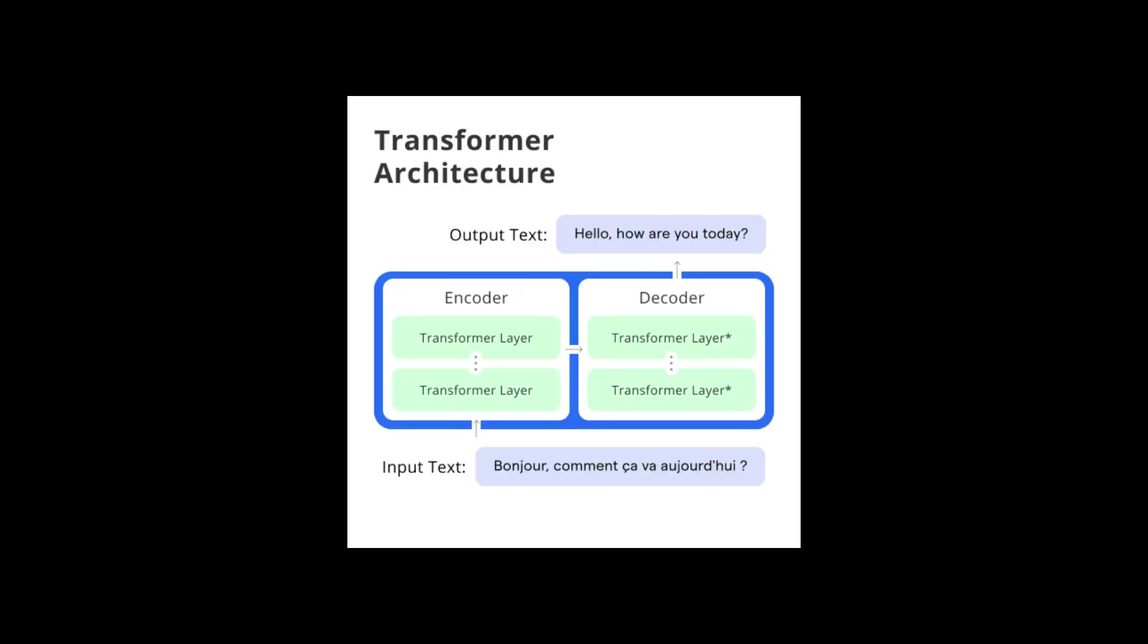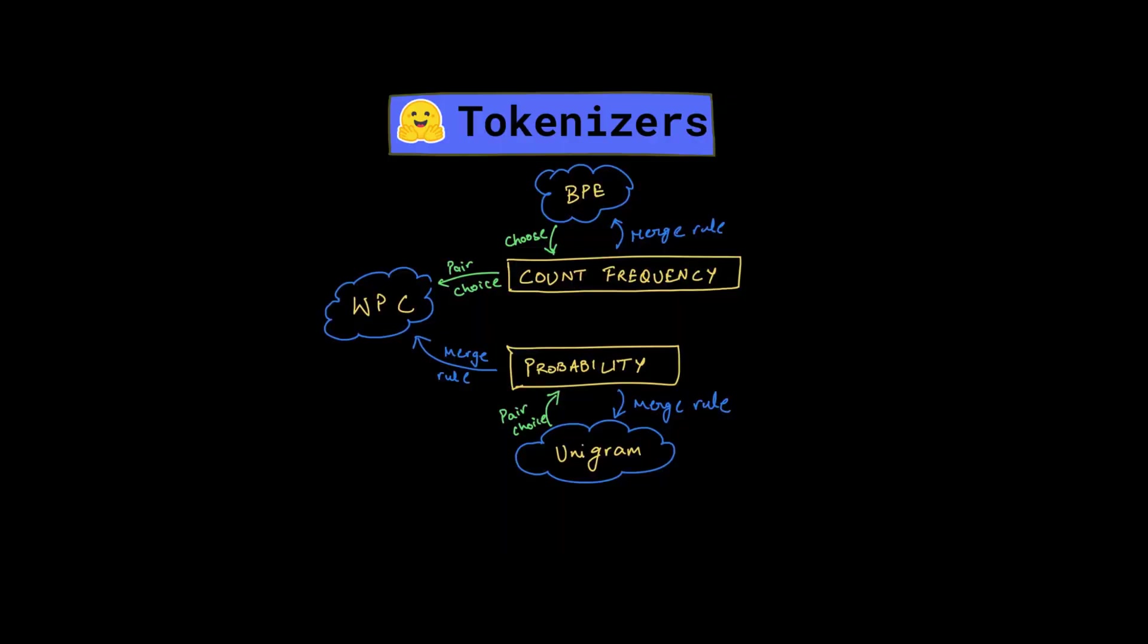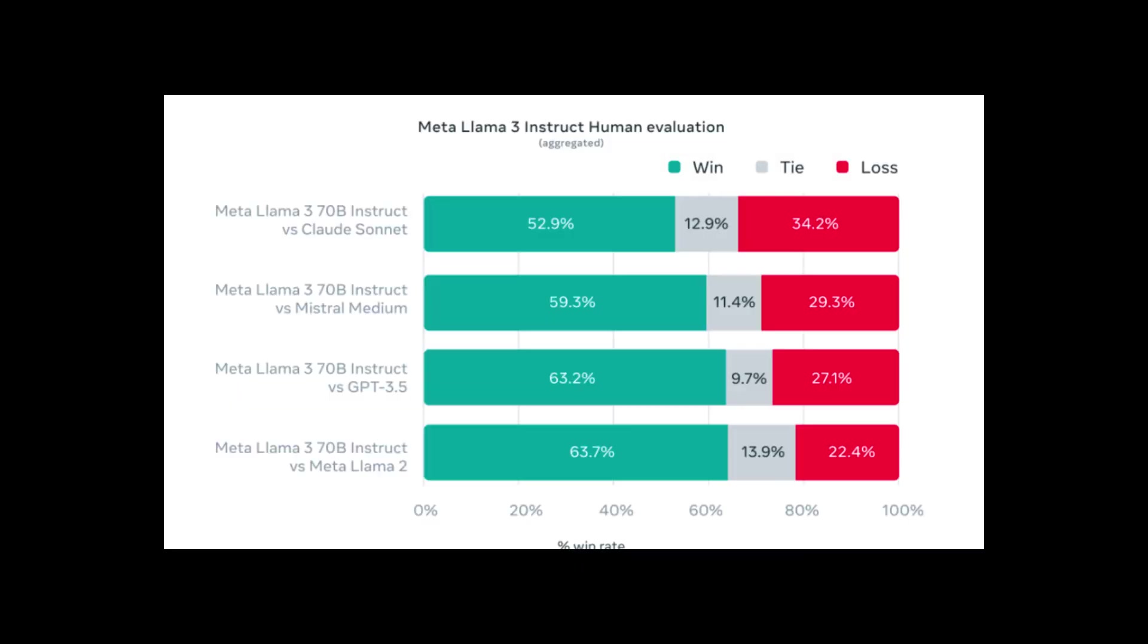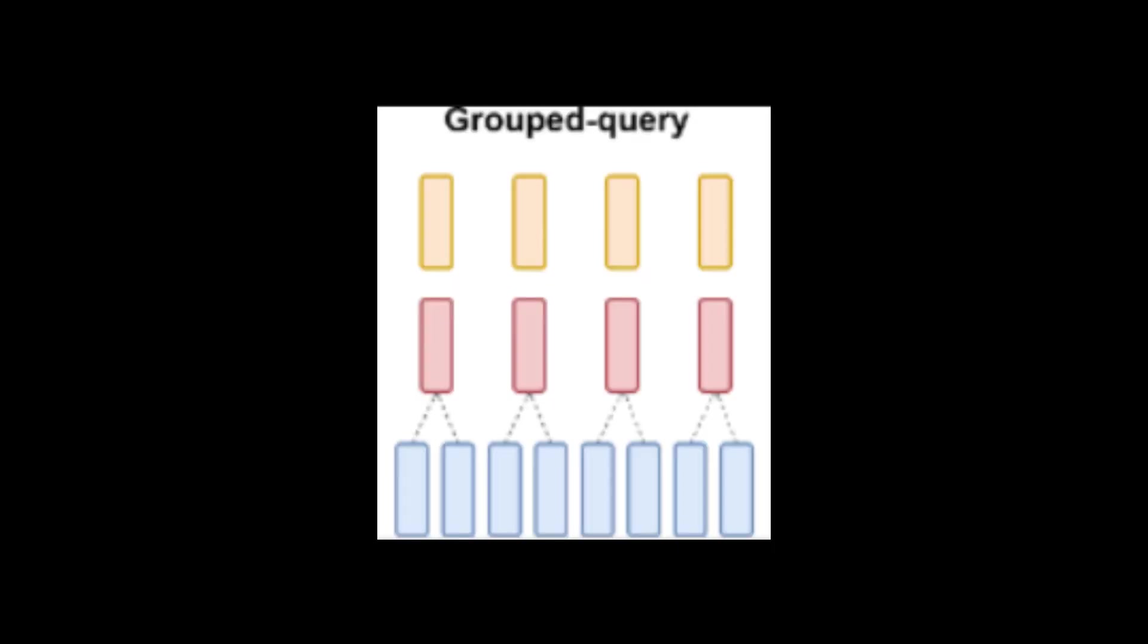LLAMA 3 uses a relatively standard decoder-only transformer architecture as its language model. Although not revolutionary, it employs a tokenizer with a vocabulary of 128,000 tokens, allowing it to encode language more efficiently, significantly improving its performance compared to LLAMA 2. It also uses grouped query attention across 8B and 70B sizes to improve inference efficiency.